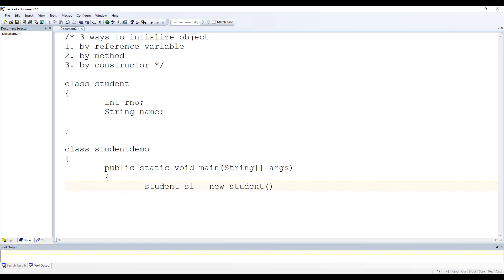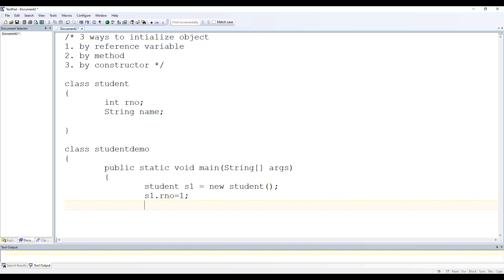We have an object of Student that is s1. By using this object we can access the data members. s1 is called a reference variable of the Student class. So s1.rNumber = 1 — we have assigned roll number to 1.